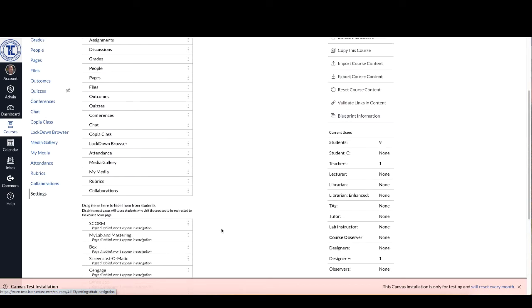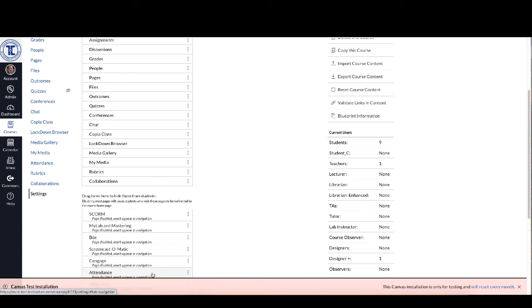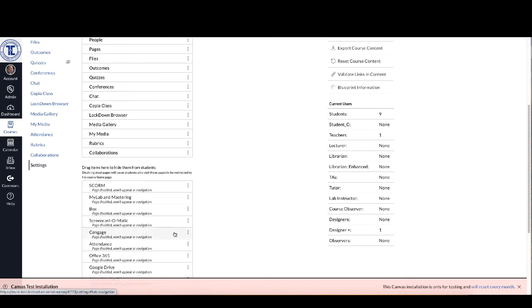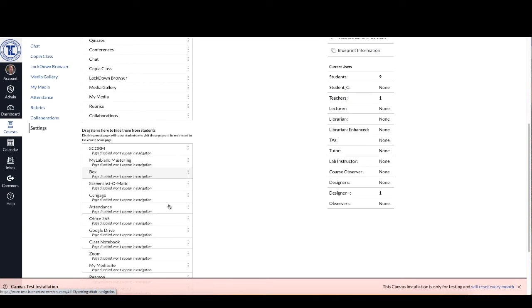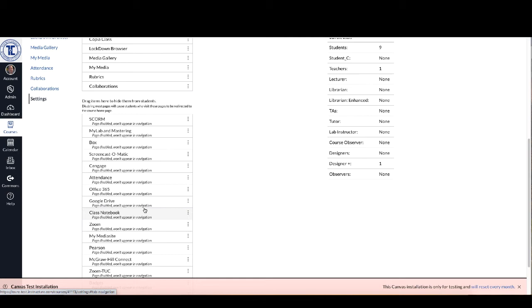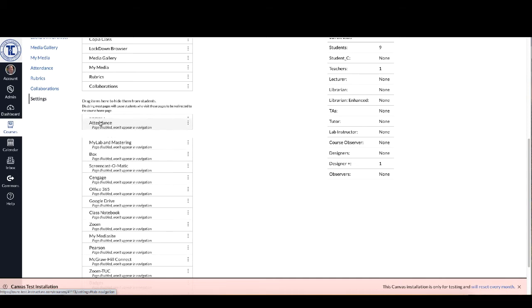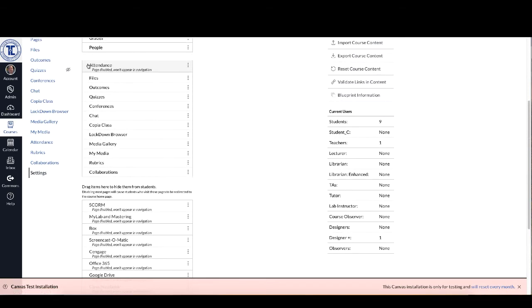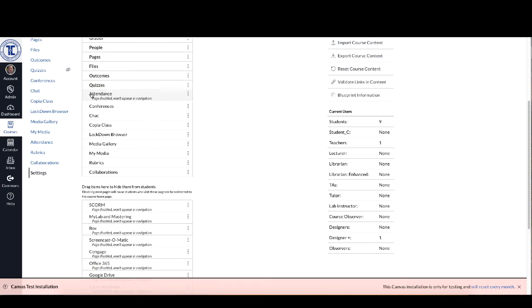So again, if it's not in your menu items up here, say it's the fifth or sixth one down here, scroll down to the bottom where it says page disabled won't appear in navigation. Just click on it, hold it, and drag it up and then drop it up here wherever you want to put it.